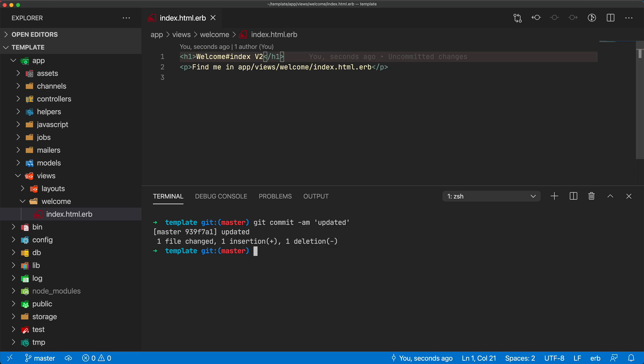What I've created is a bin/deploy function. I can then specify my environment - this could be production, staging, or whatever kind of environment you may have.